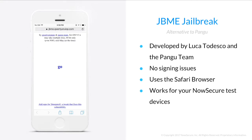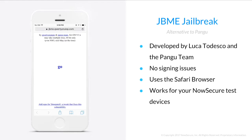Recently, there's been an alternate way to jailbreak your device called JBMe. It was developed by Luca Todesco and the Pangu team. It requires no signing, so this bypasses the signing issue. It uses the Safari browser, and it works with your NowSecure test device, so you'll be able to test with it using Lab Workstation.